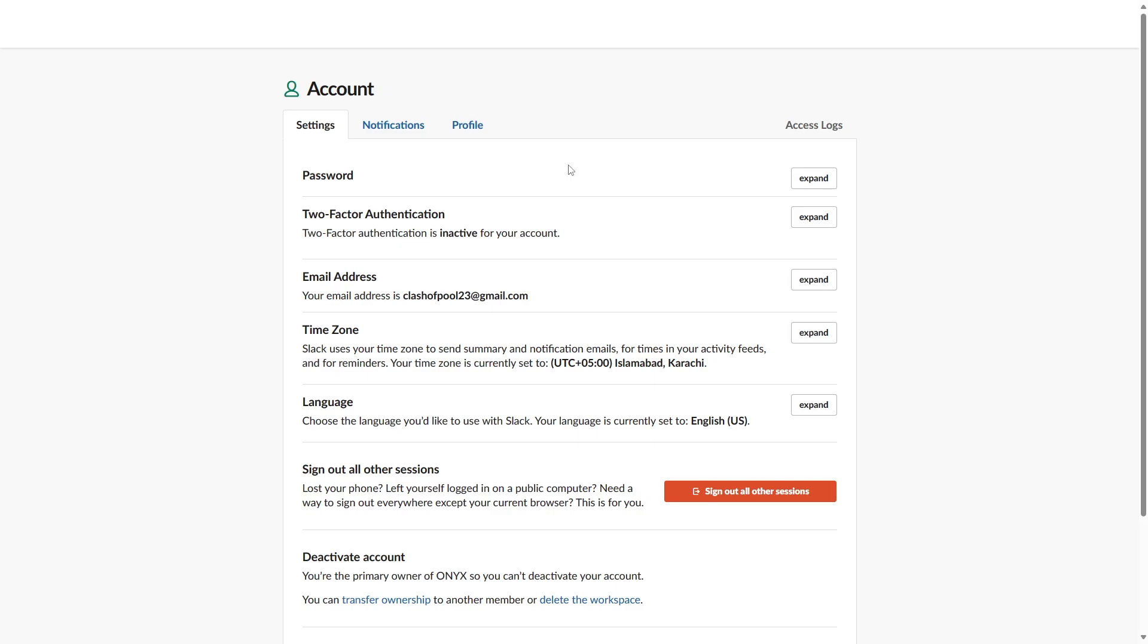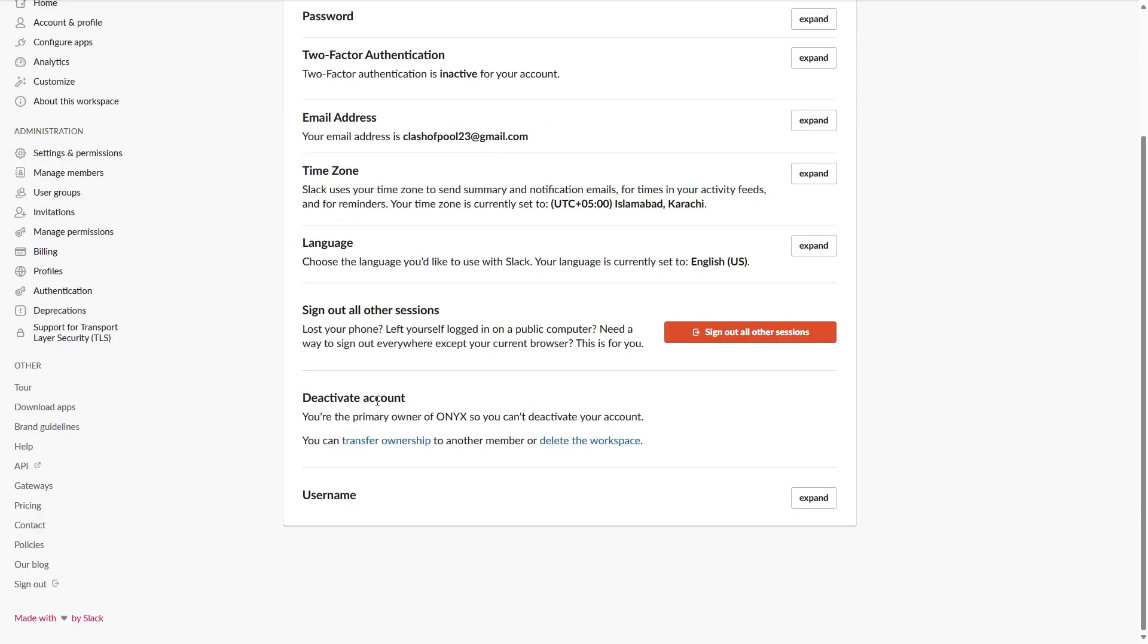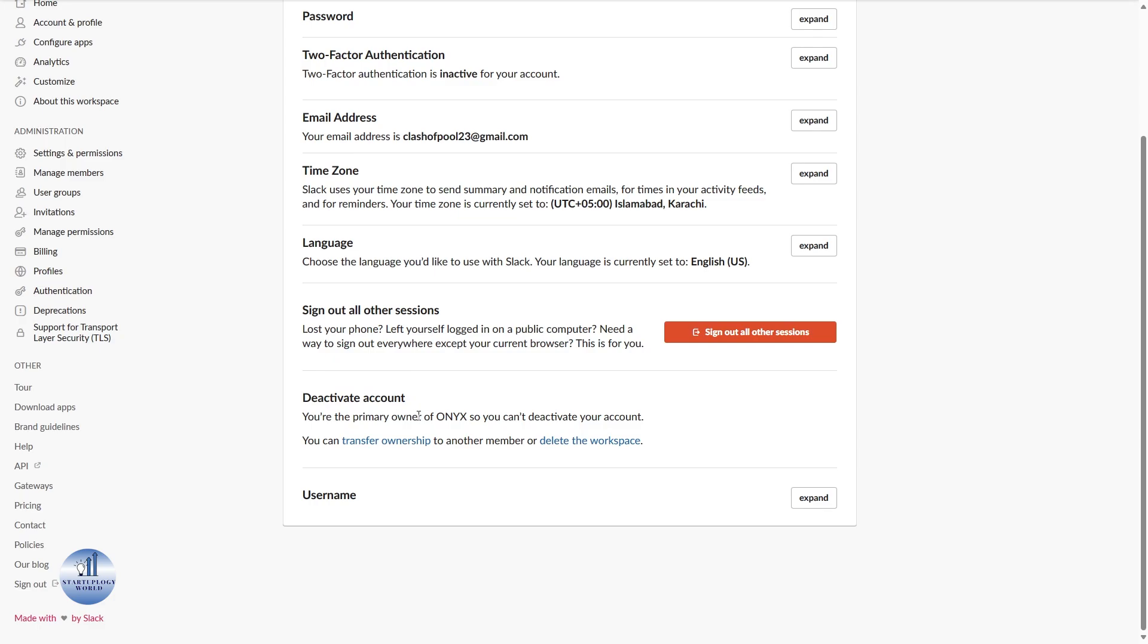Just scroll all the way down. You can see there's an option to deactivate account. As you are the primary owner for the workspace, you can't deactivate your account, and for that you need to delete your workspace.